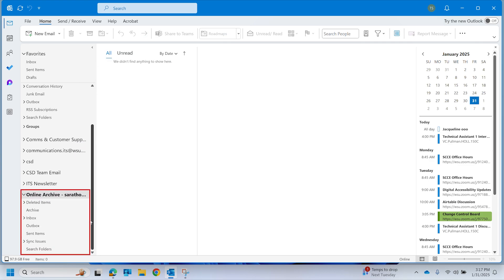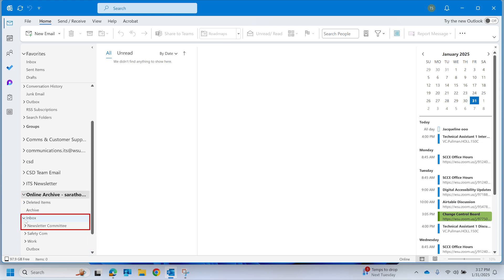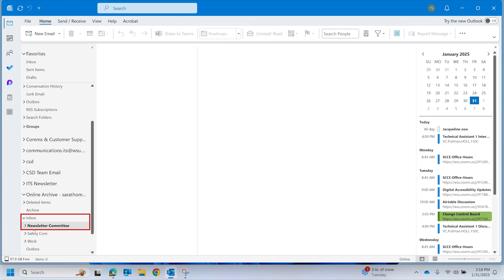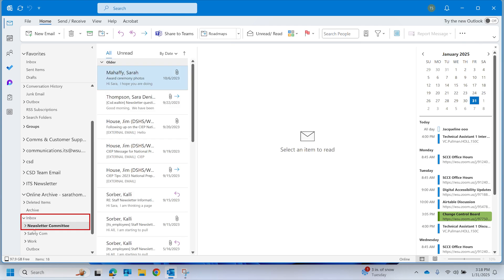Next, select the Inbox subfolder or any other available subfolder to access your archived email. Your online archive mirrors the folder structure of your primary WSU mailbox, so emails will be organized as they were originally filed. You have now successfully accessed your WSU email online archive.